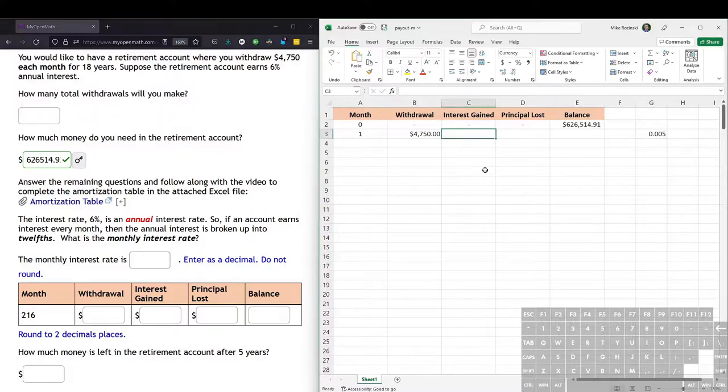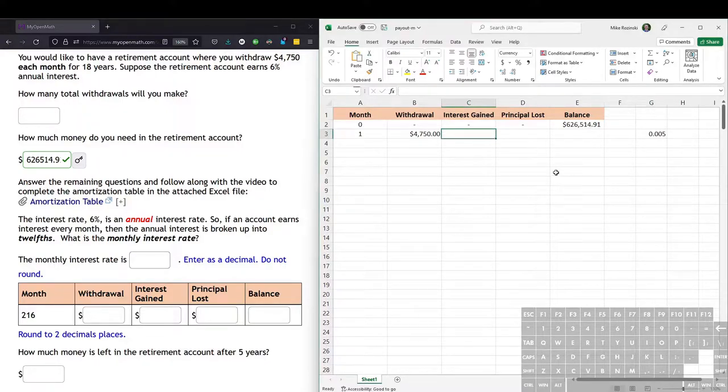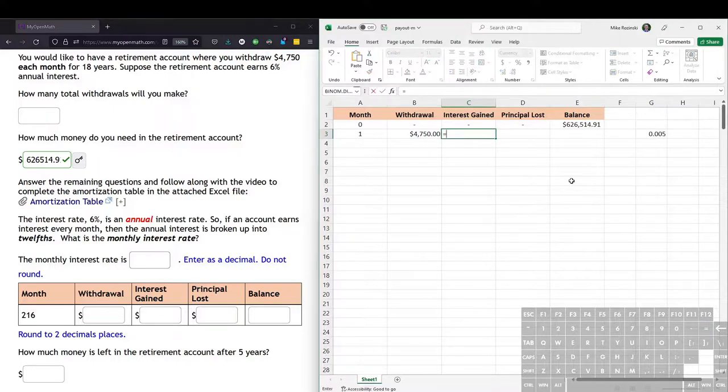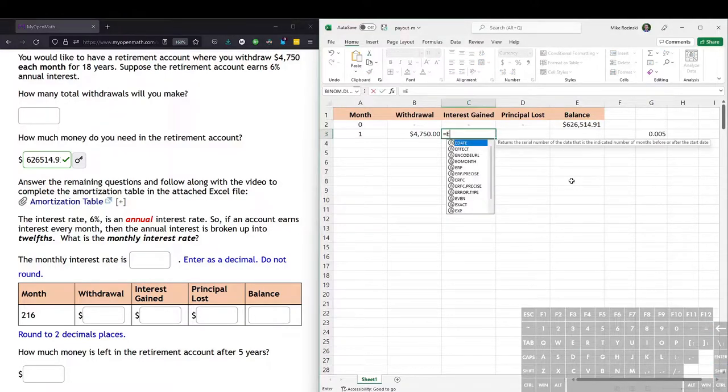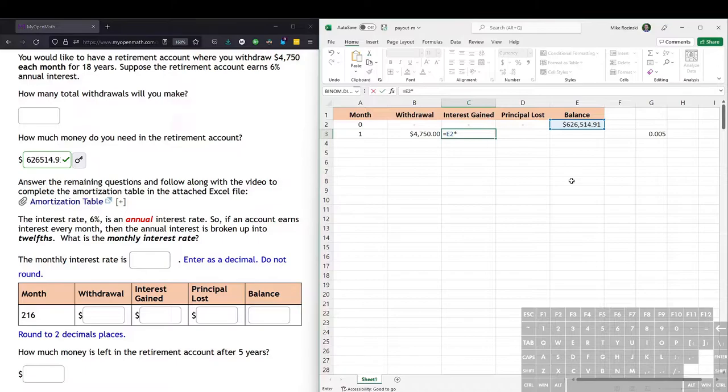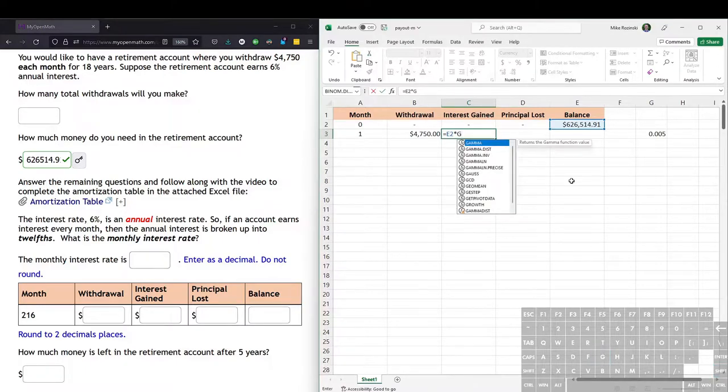So to get the interest gained on the first month, we take the previous month's balance and multiply it by the monthly interest rate. So we do equals the previous month's balance, that is cell E2, and we multiply it by the monthly interest rate. And we can use the cell as a reference, G3.